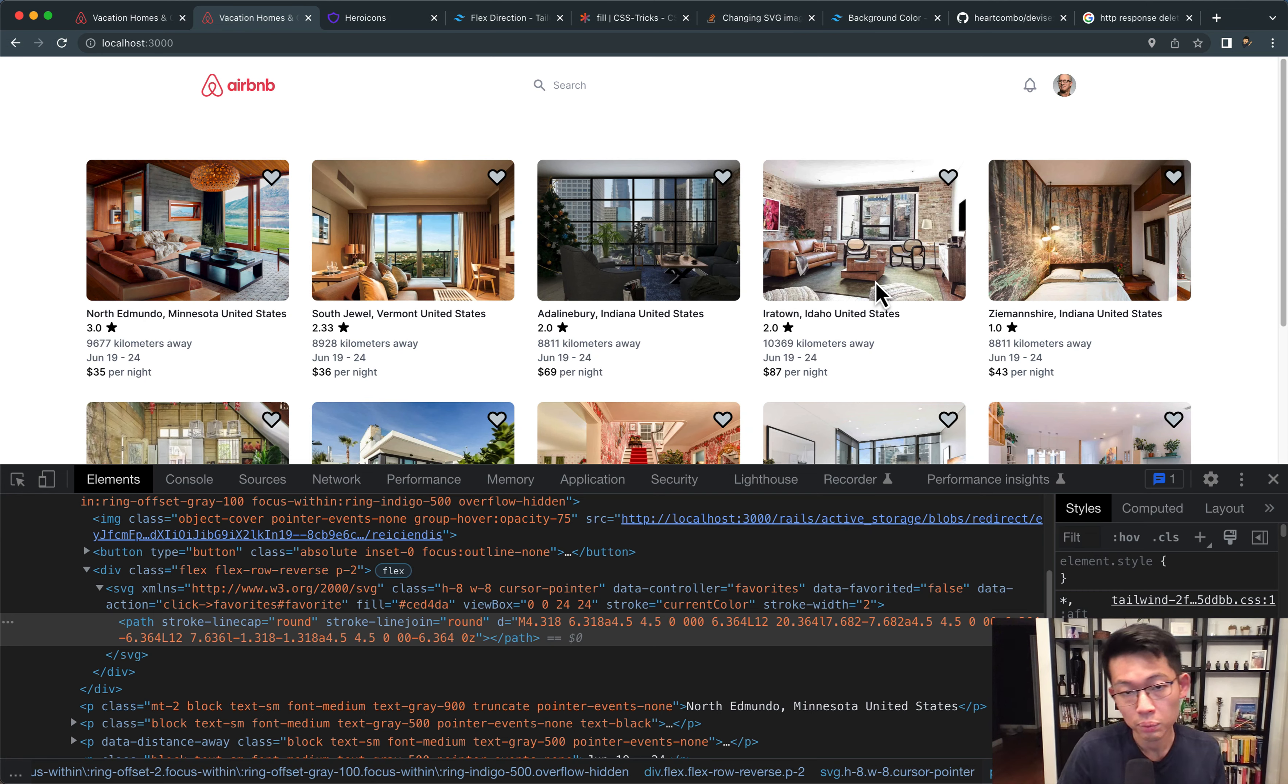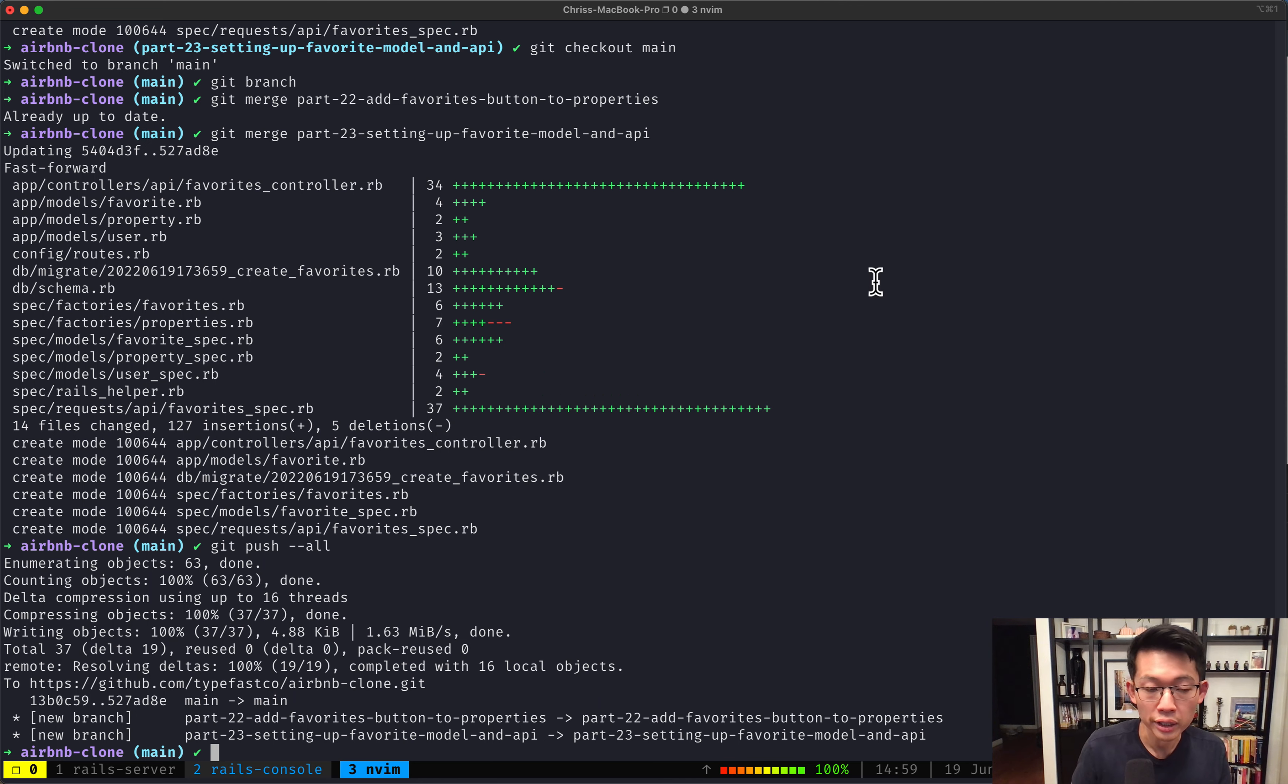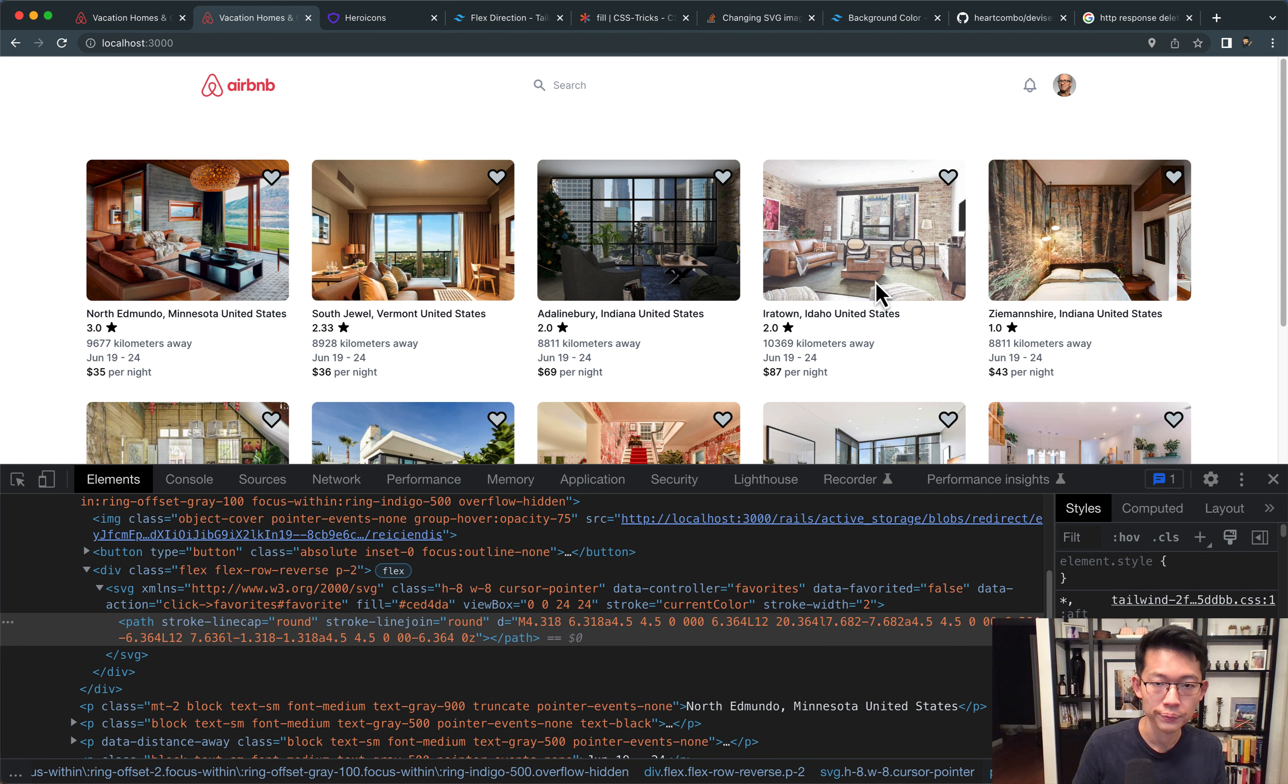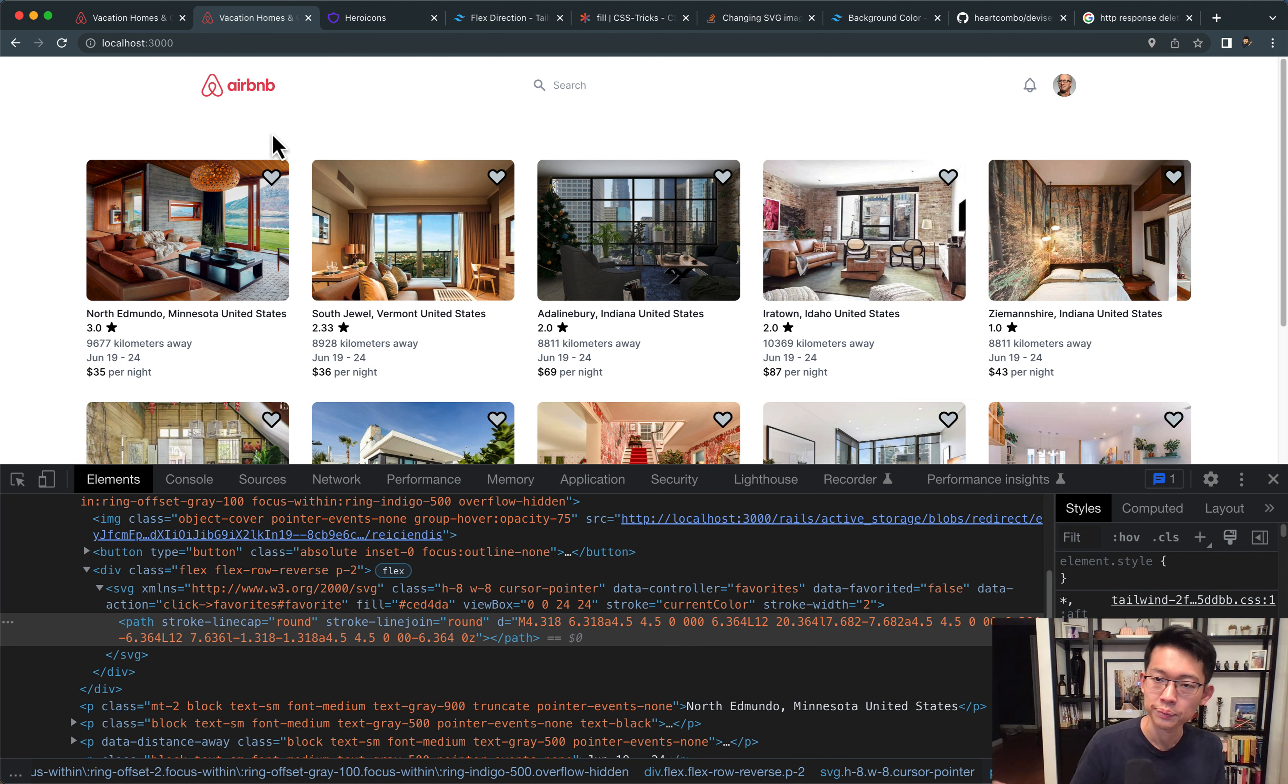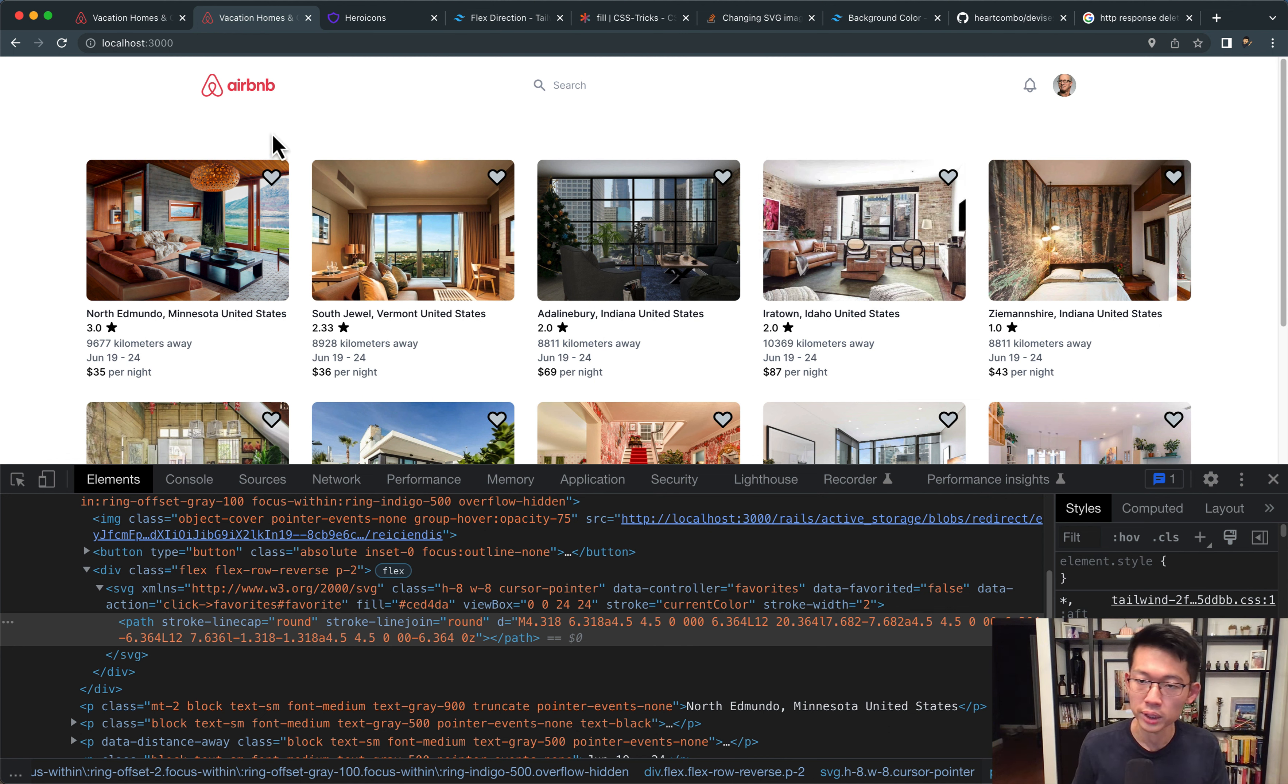All right, welcome to part 23. Again, before we start, subscribe and like the video so that the channel grows and so that more videos like this can be created.